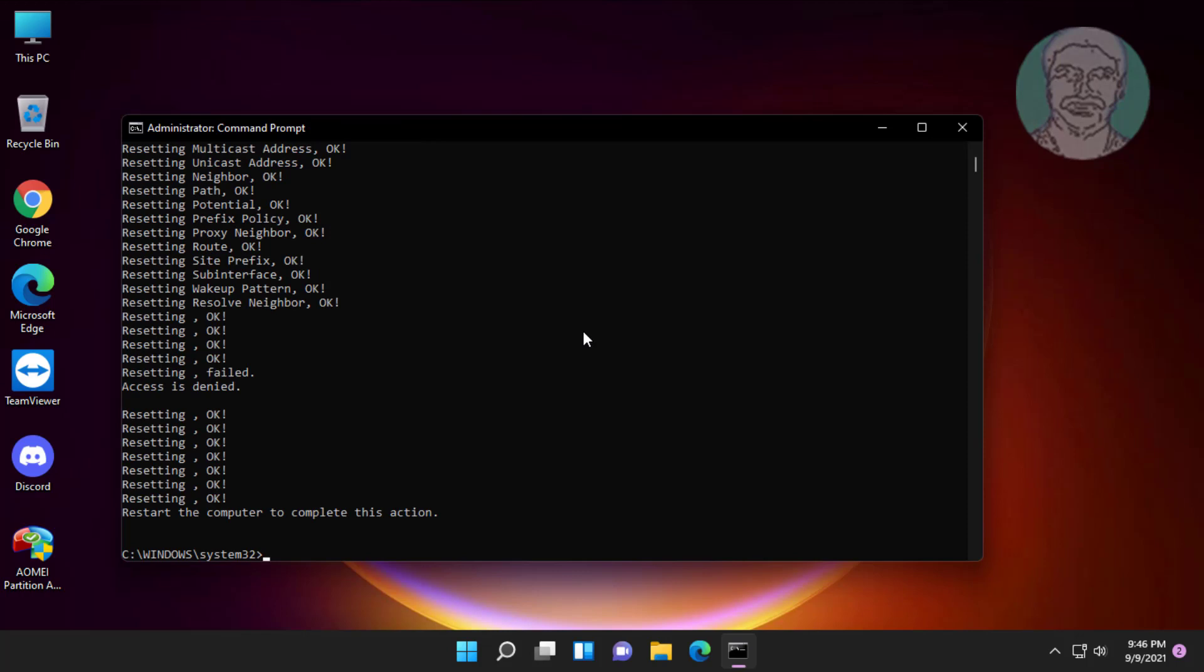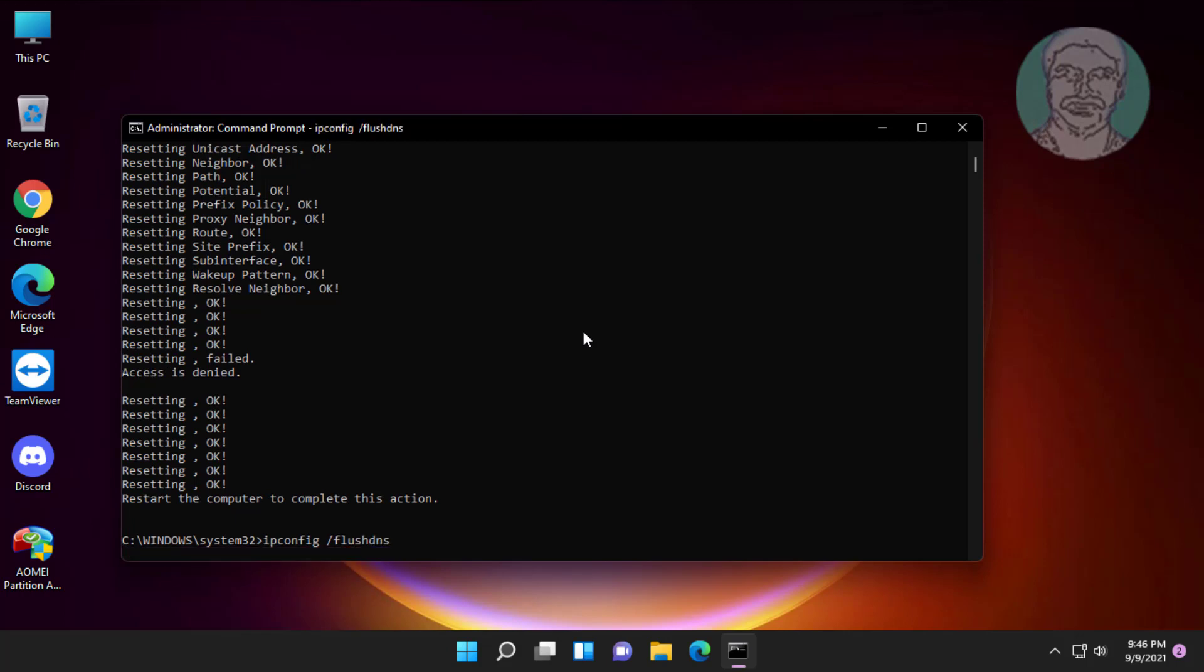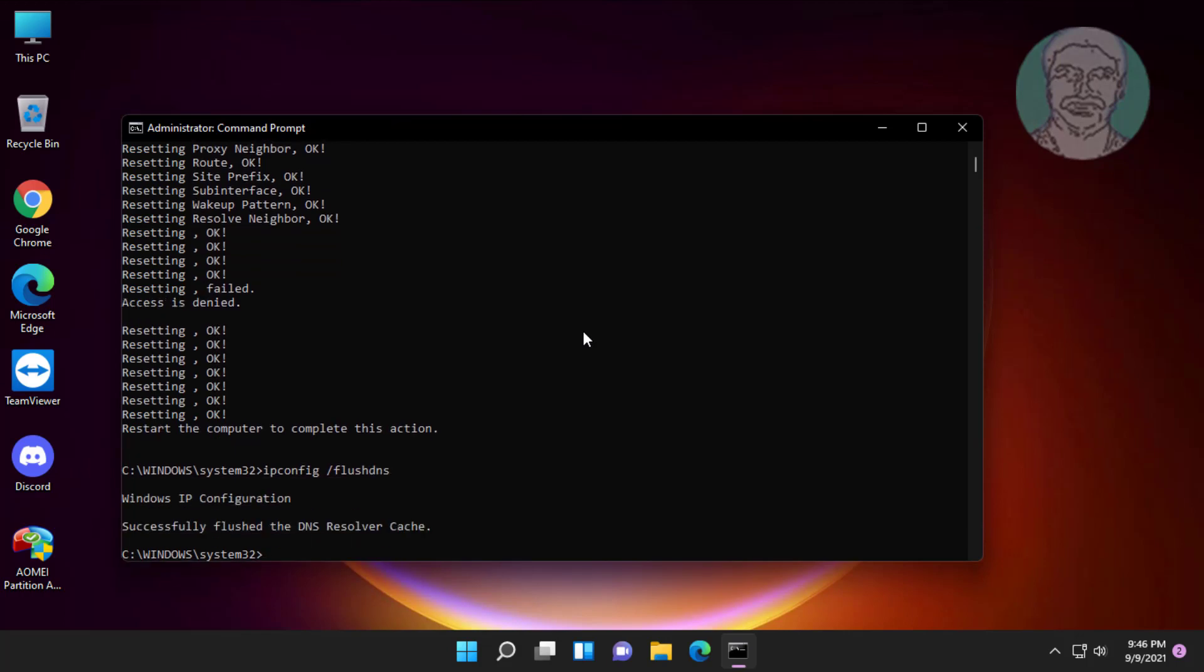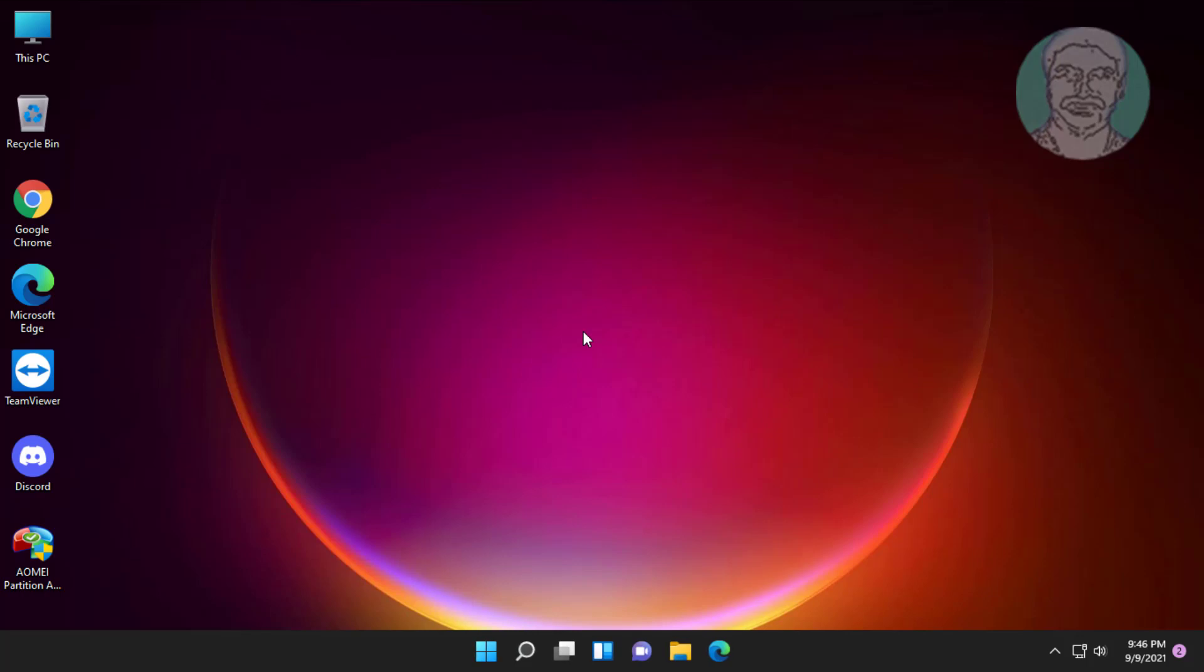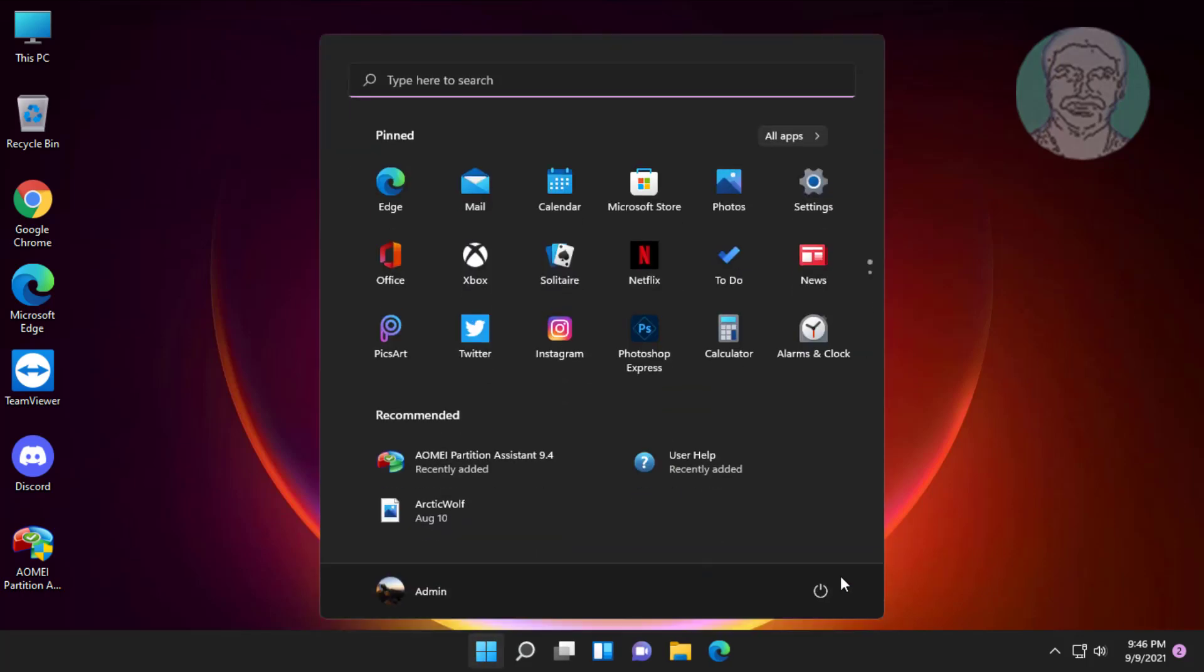Type ipconfig space slash flushdns. Exit and restart system.